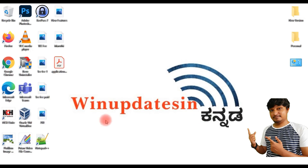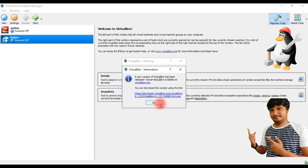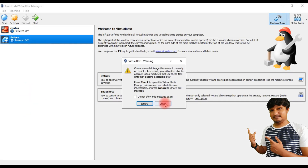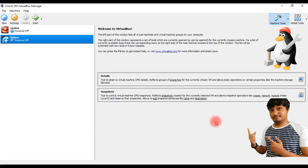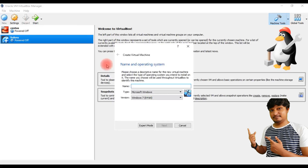I am using the image file to download the virtual machine. I am using Windows 11.